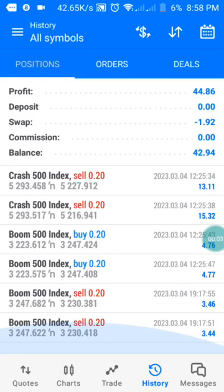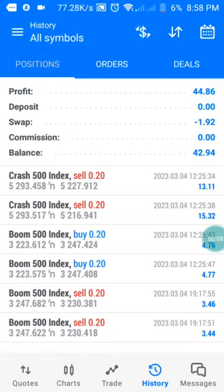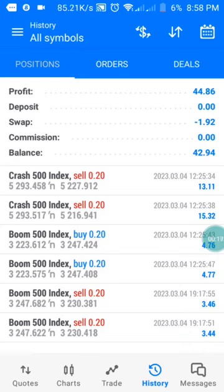Hi guys, welcome to my channel. This is PJ. In this channel we drop daily analysis on Boom and Crash. If you're watching this video for the first time, kindly subscribe to this channel and click on the notification button to be notified when I drop my next video.